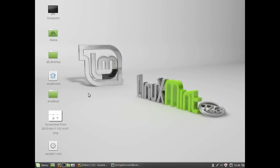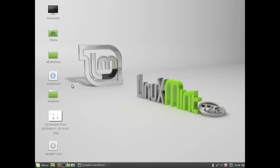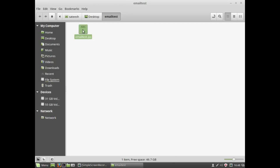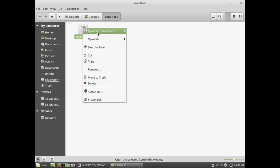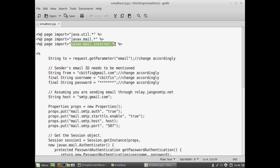Now let's look at the HTML form. This is the form where we type the to address — the recipient's email — and a message. When we submit, the request is redirected to the JSP page. The form's action points to email_test.jsp. I already told you I am going to use JSP. Let's take a look at this program.